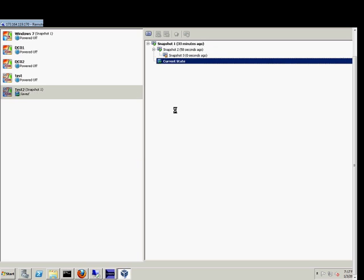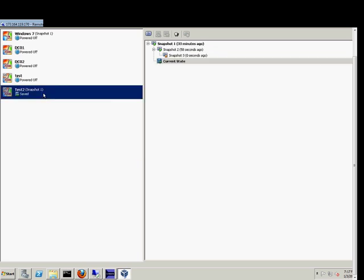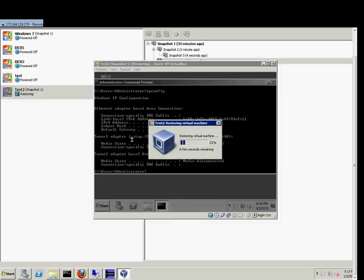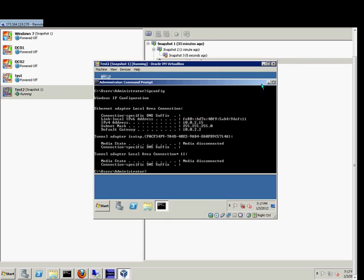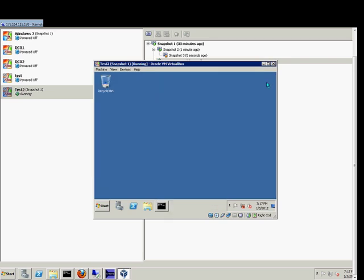Now if we go back in, no changes have been made. This went ahead and restored back to our original snapshot, before test 2 was even created.